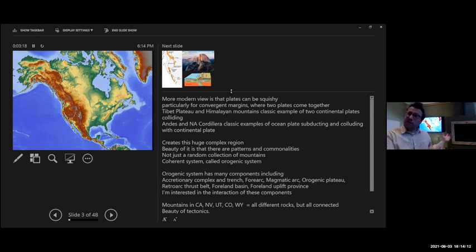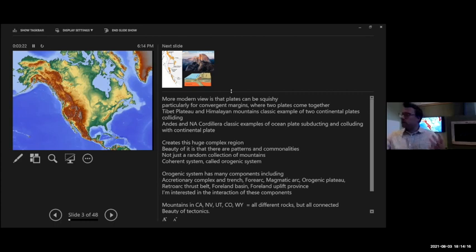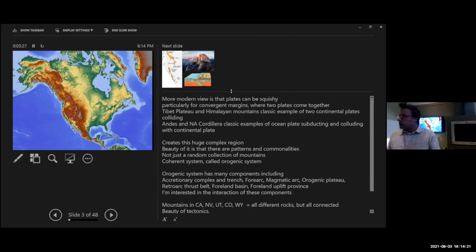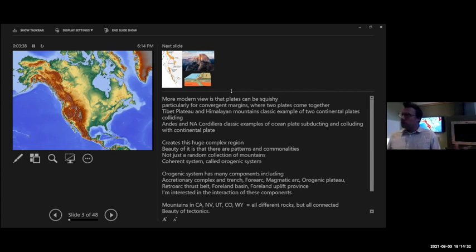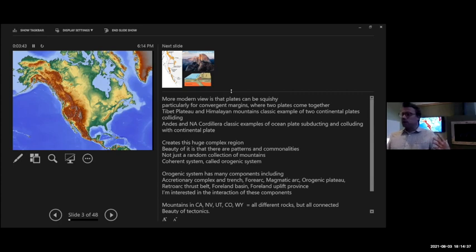What I really love about it is this huge, complex region, but it's all connected somehow. Mountains we see in California relate to the mountains we see here in Wyoming — same thing in Colorado, Nevada, wherever you go. A lot of what I do is try to understand these different components of what we call an orogenic system — orogeny meaning mountain building. It's made up of these different parts, or components.